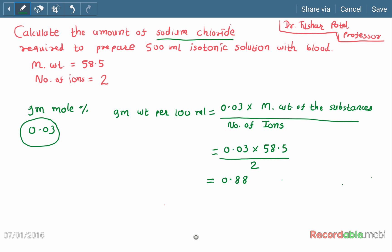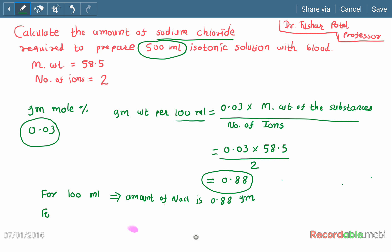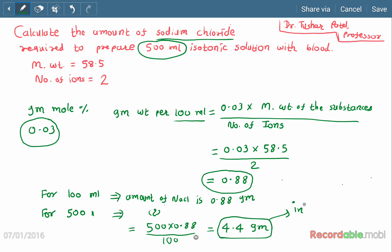This answer of 0.88 grams is for 100 ml, but we have to prepare 500 ml. So we set up the proportion: for 500 ml, the amount of sodium chloride = 500 × 0.88 ÷ 100. We get the answer 4.4 grams. So if we dissolve 4.4 grams in 500 ml of water, we will get an isotonic solution with blood or lacrimal fluid.